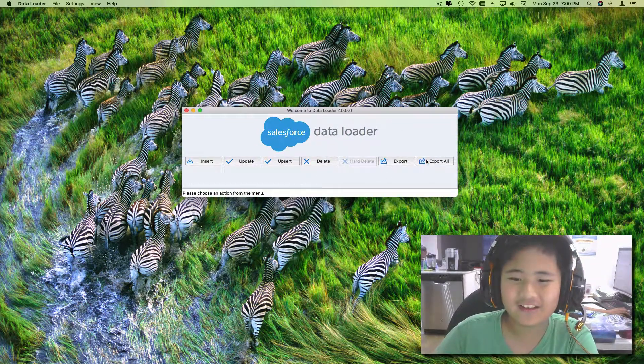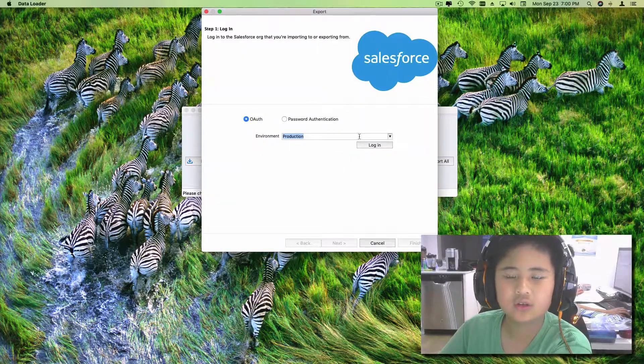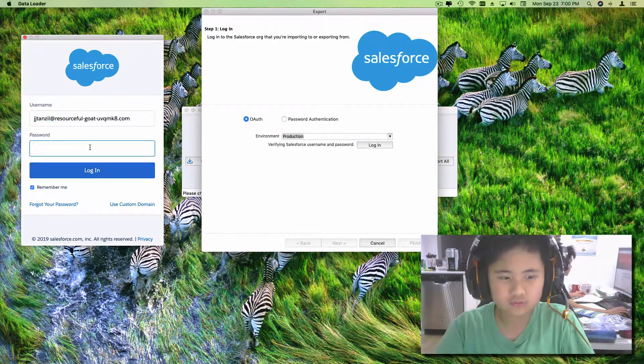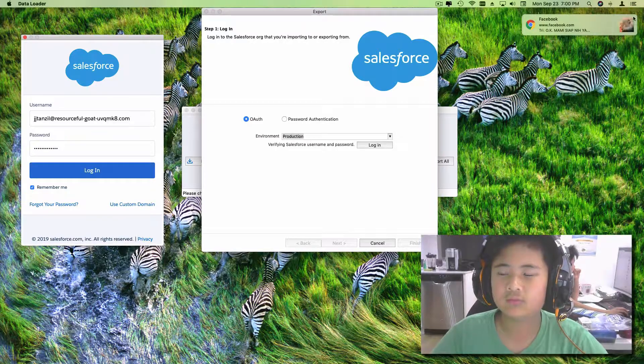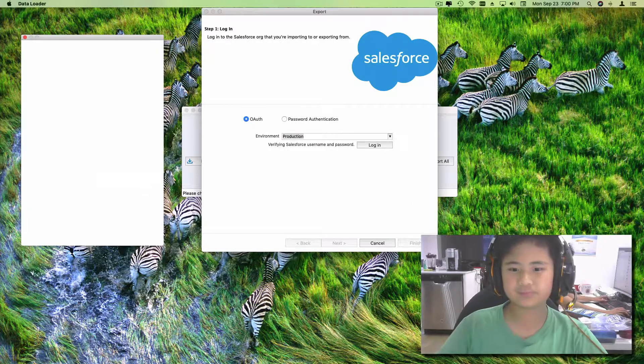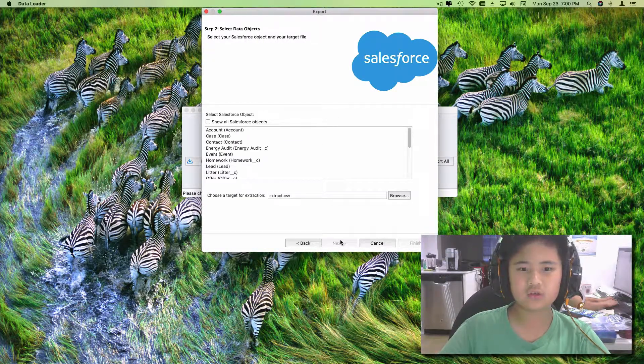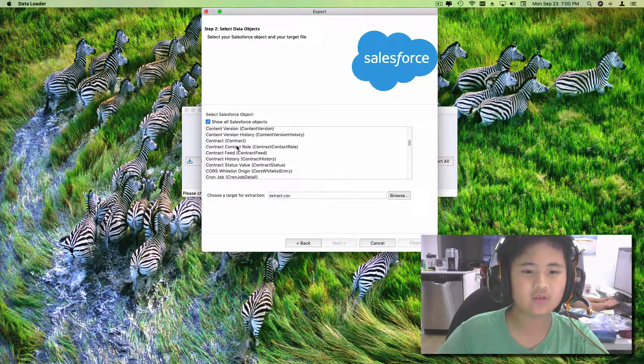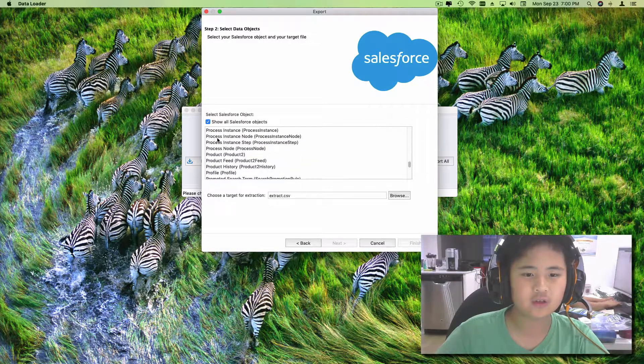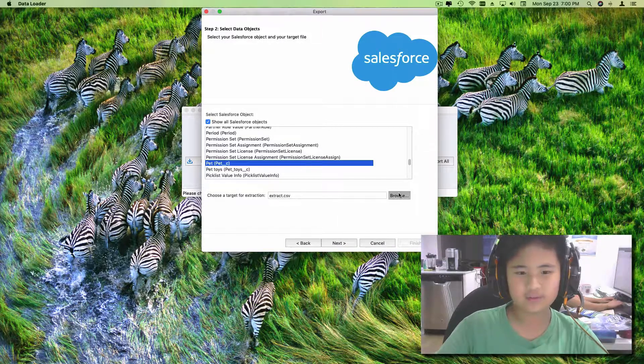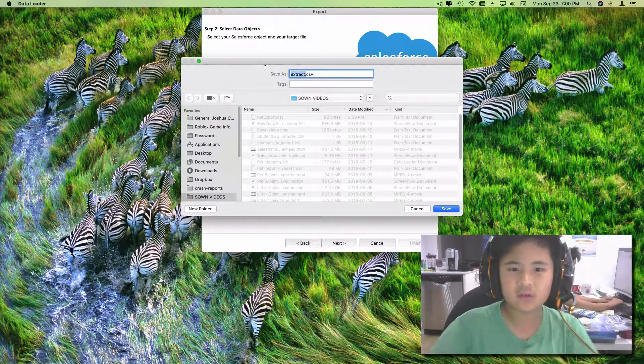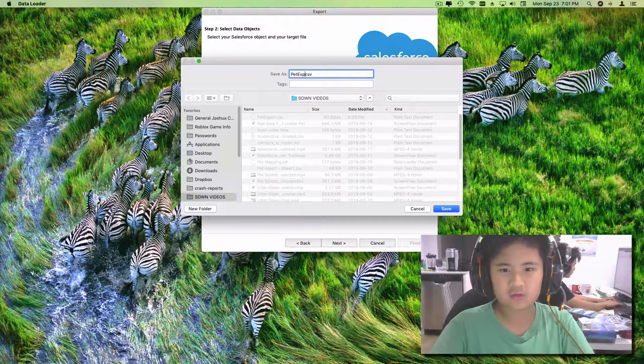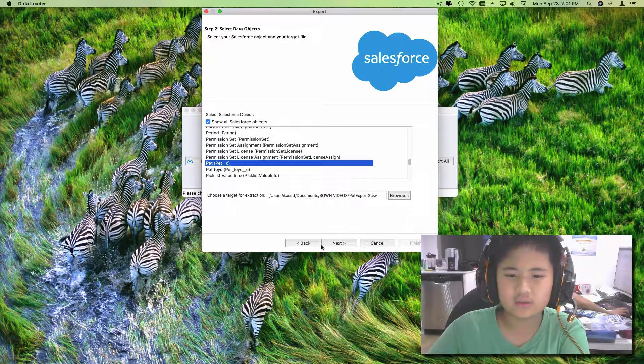Then click export import, and then login, and then allow, and then click next, and then show all the Salesforce. Then I'm gonna find it over there. Is it right here? Pet. I think I might have missed it. And then you're gonna do browse, pet export 2, and then save.